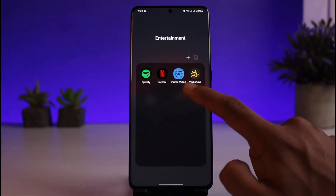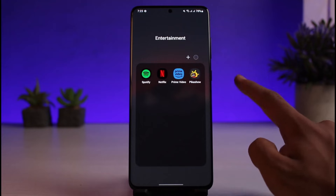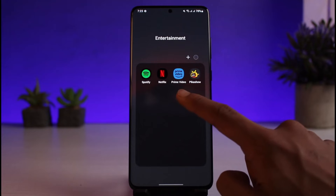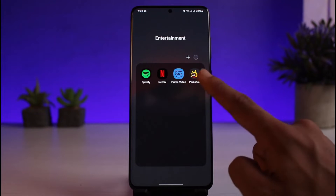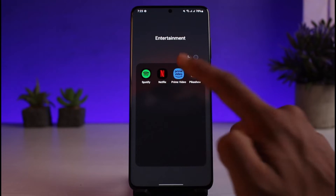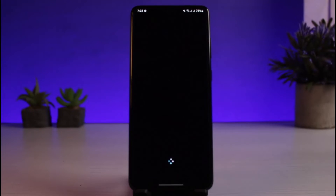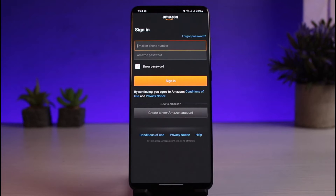You can launch the Prime Video app if you want. You could also go to Amazon.com, or you could open the Amazon Shopping app. But in this case, I will just open the Prime Video application. Once you open the Prime Video app, you will see this kind of interface.